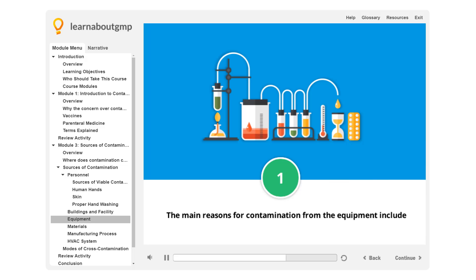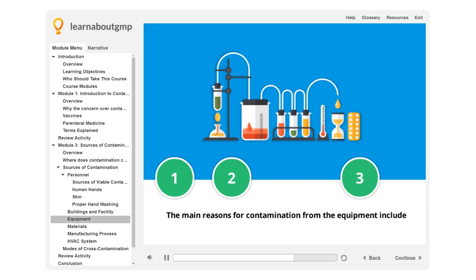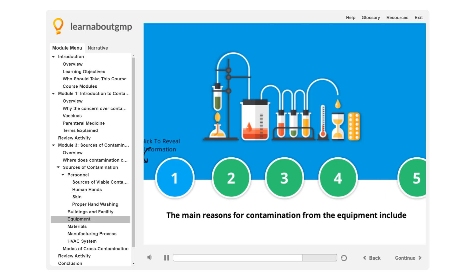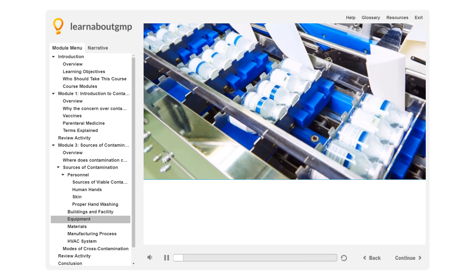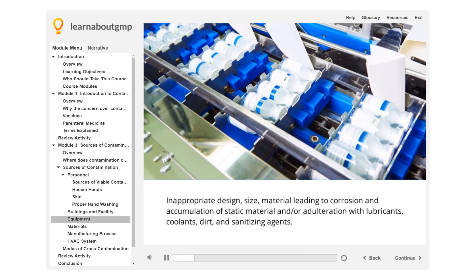The main reasons for contamination from equipment include: inappropriate design, size, or material leading to corrosion, and accumulation of static material, or adulteration with lubricants, coolants, dirt, and sanitizing agents.